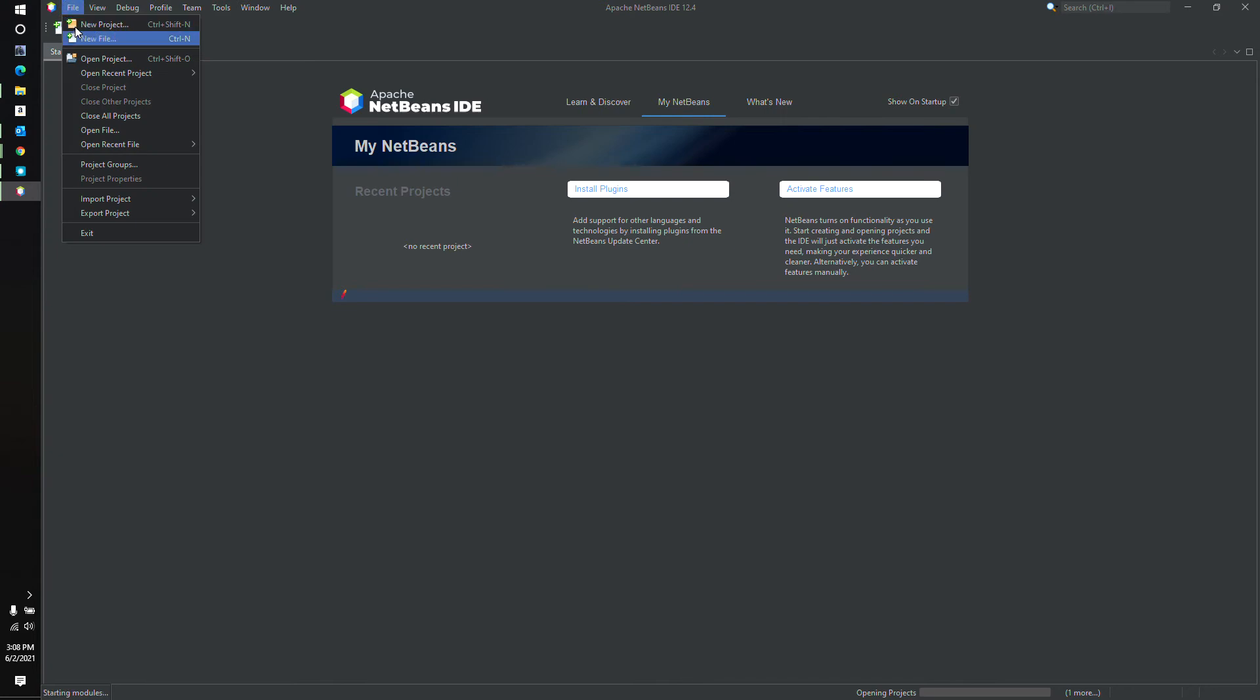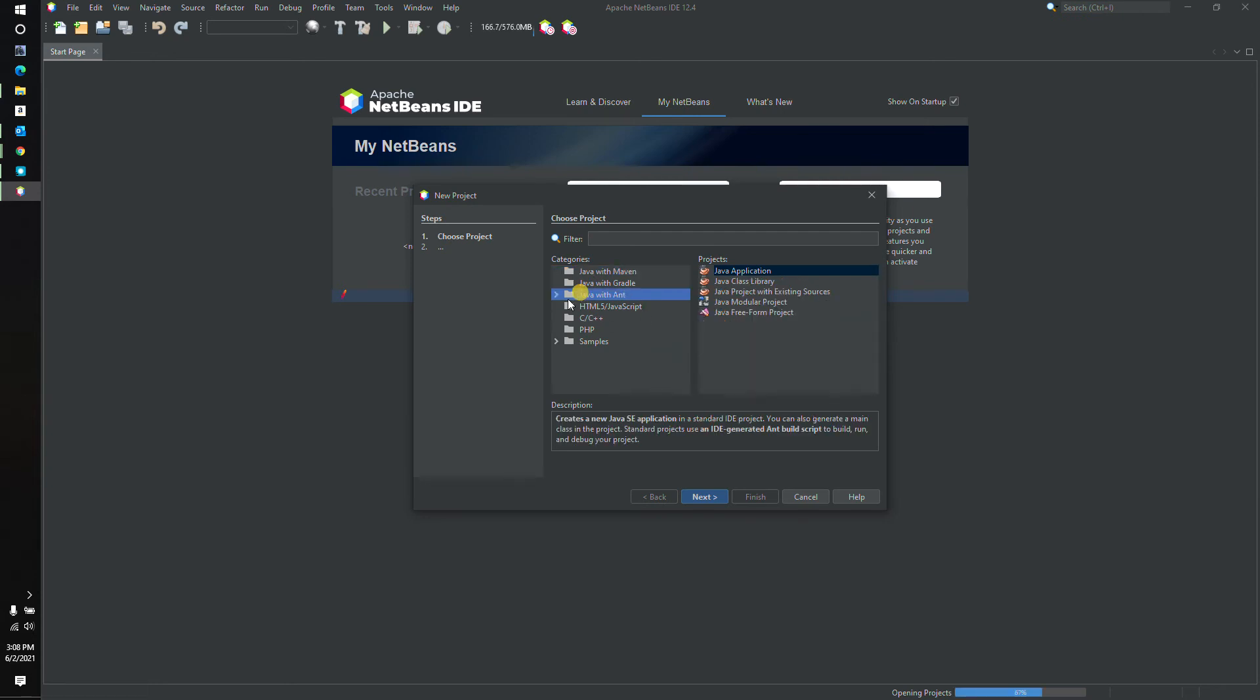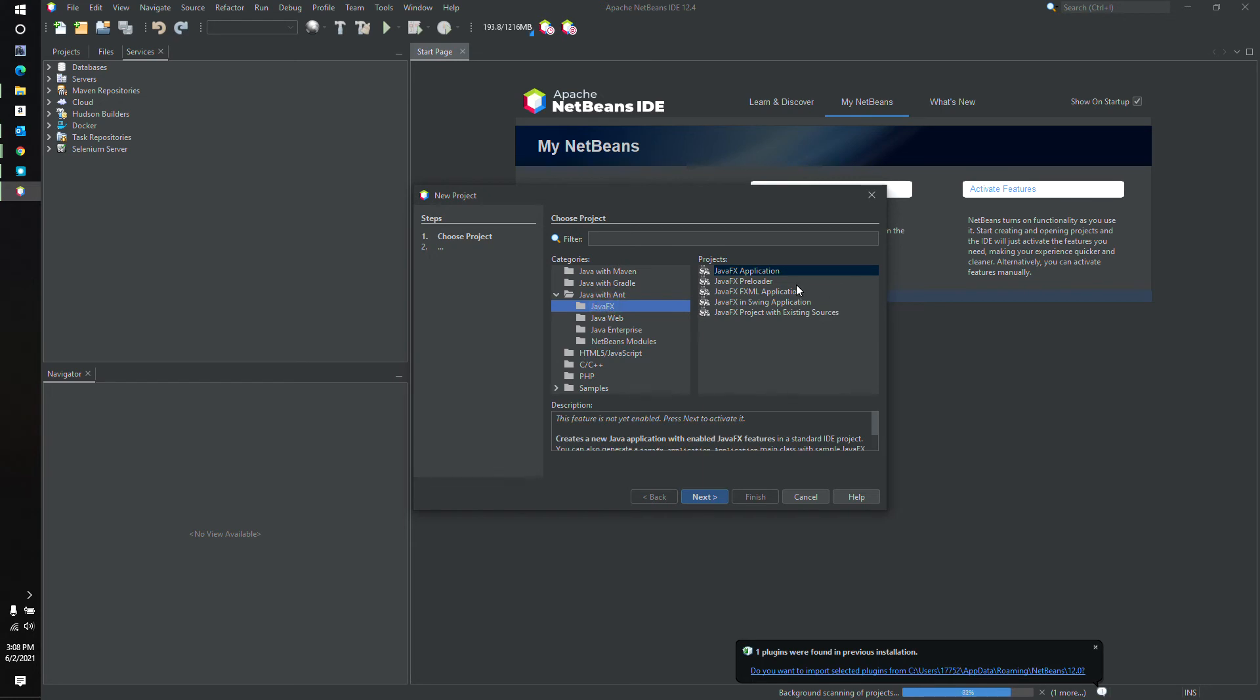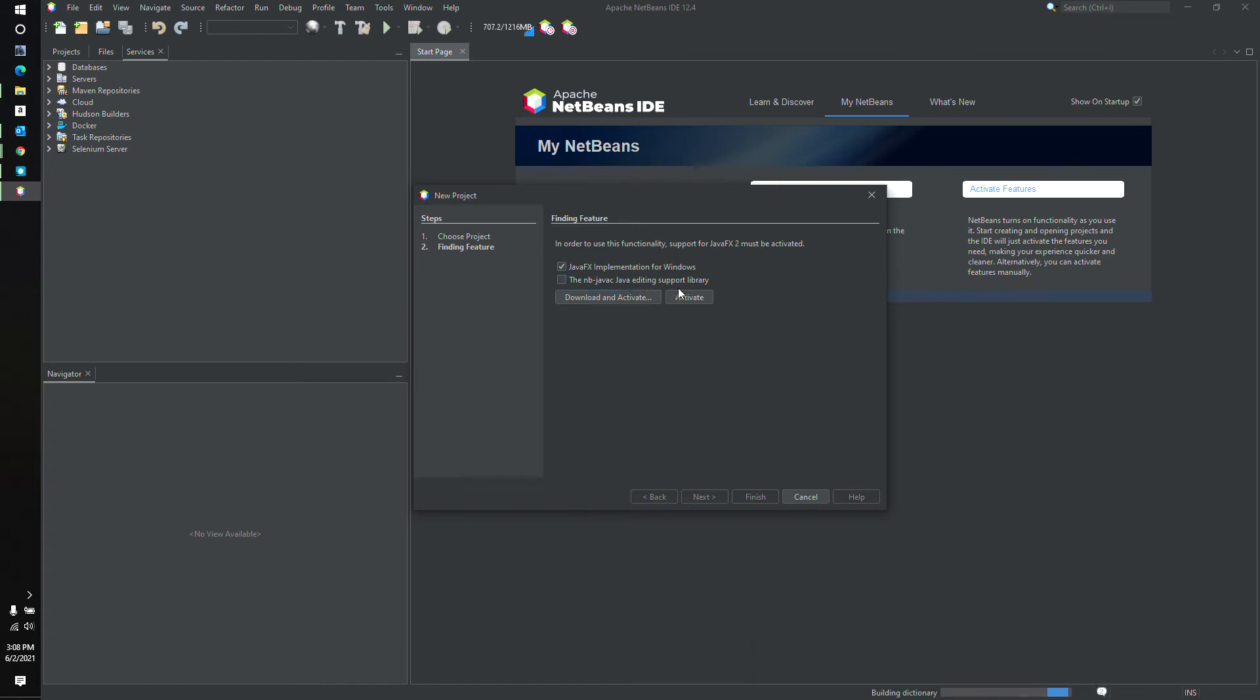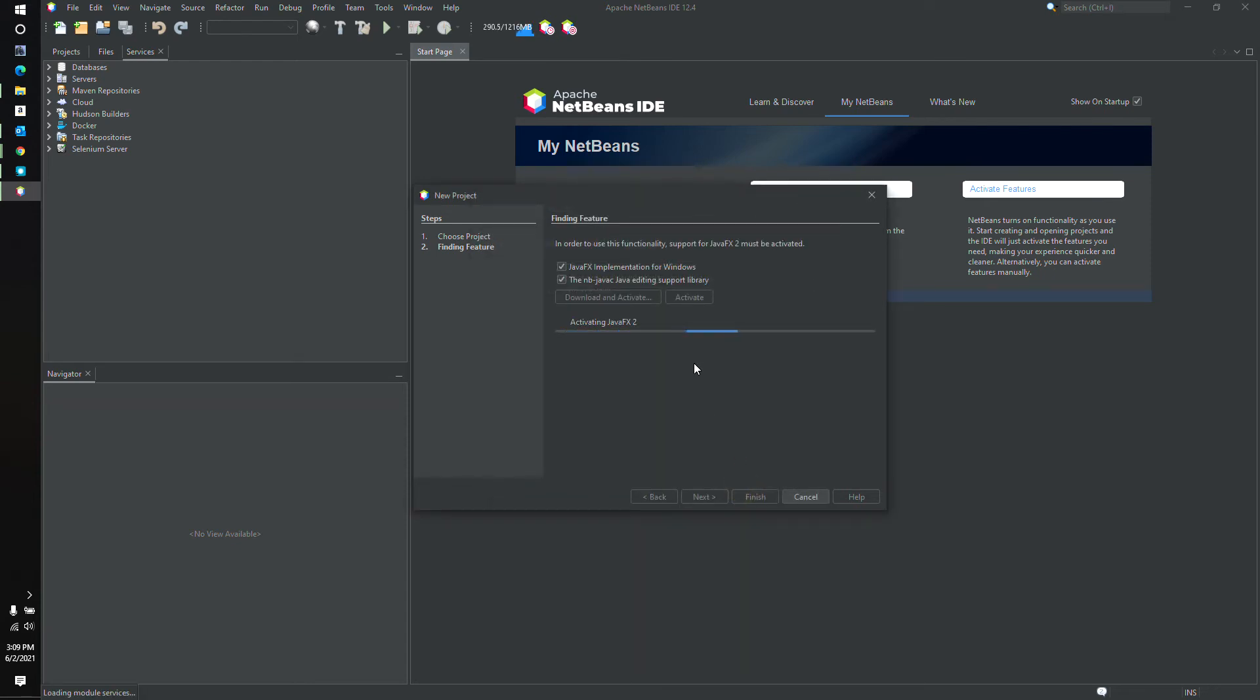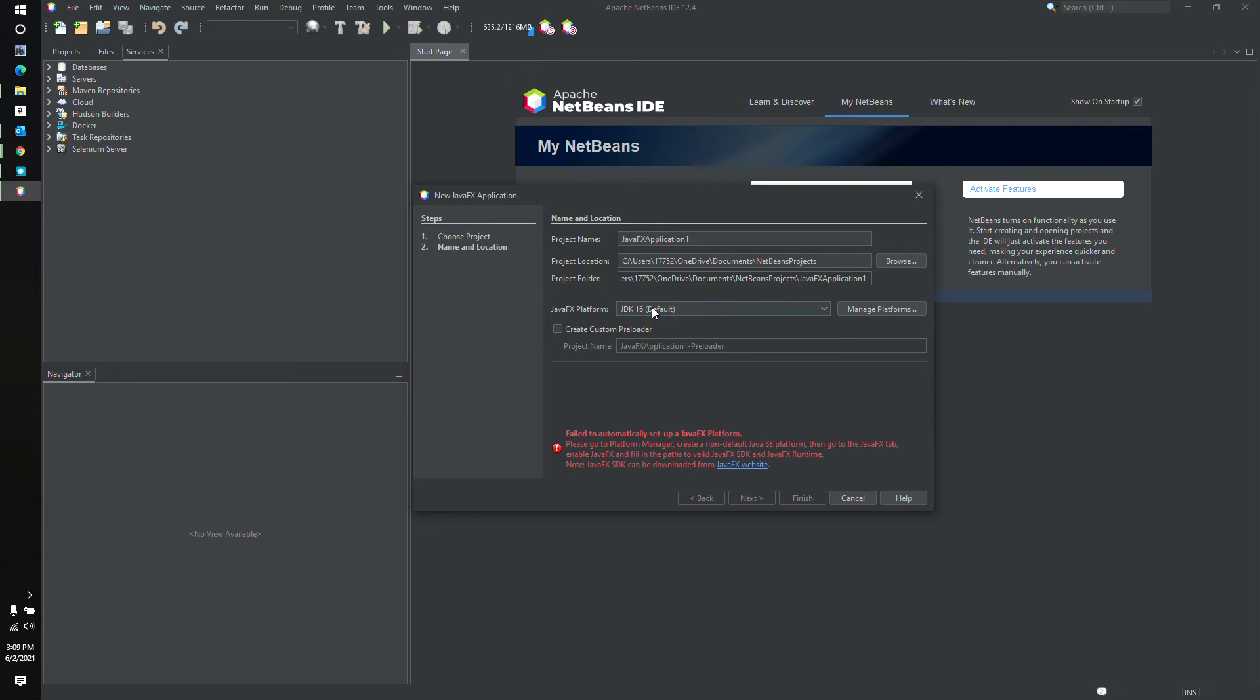Okay. I can do file, new project. Now I'm going to show you where the problem lies here. When I choose Java with Ant, and I'm going to expand that little menu, and I look at Java FX right here. And I choose the Java FX application and hit Next. Yes. Download and activate. Yes. We're going to have to do this. NBJava editing support library. That too. Download and activate. Java FX implementation for Windows. Next. Download. Downloading plugins. And installing. Okay. That wasn't too bad. Finish. And activating Java FX. Cool. All right. You can see right here.